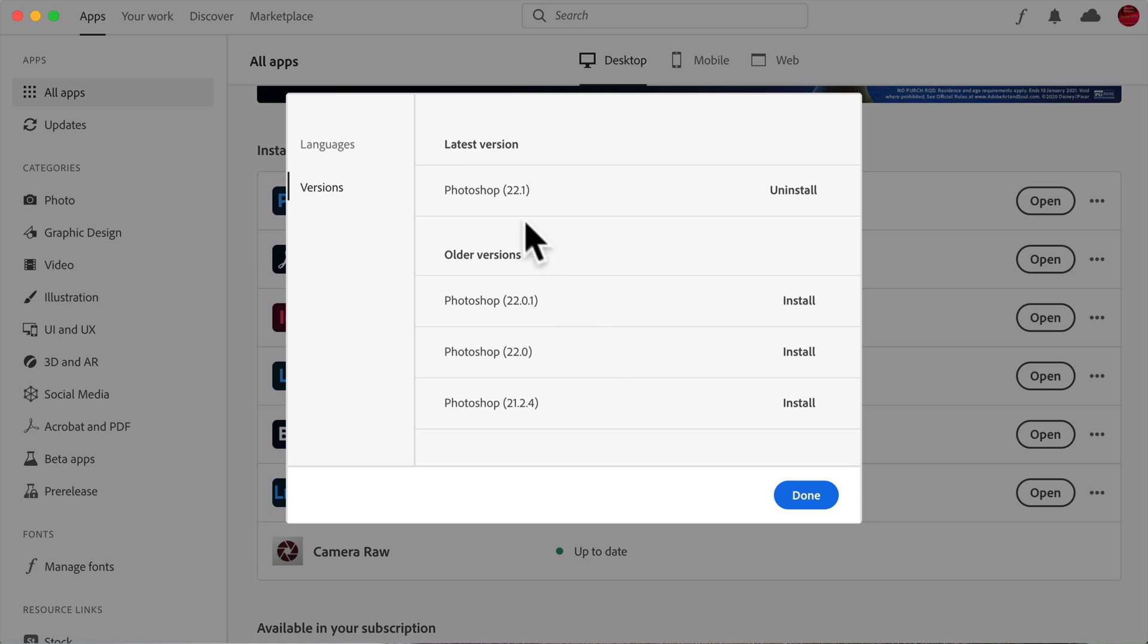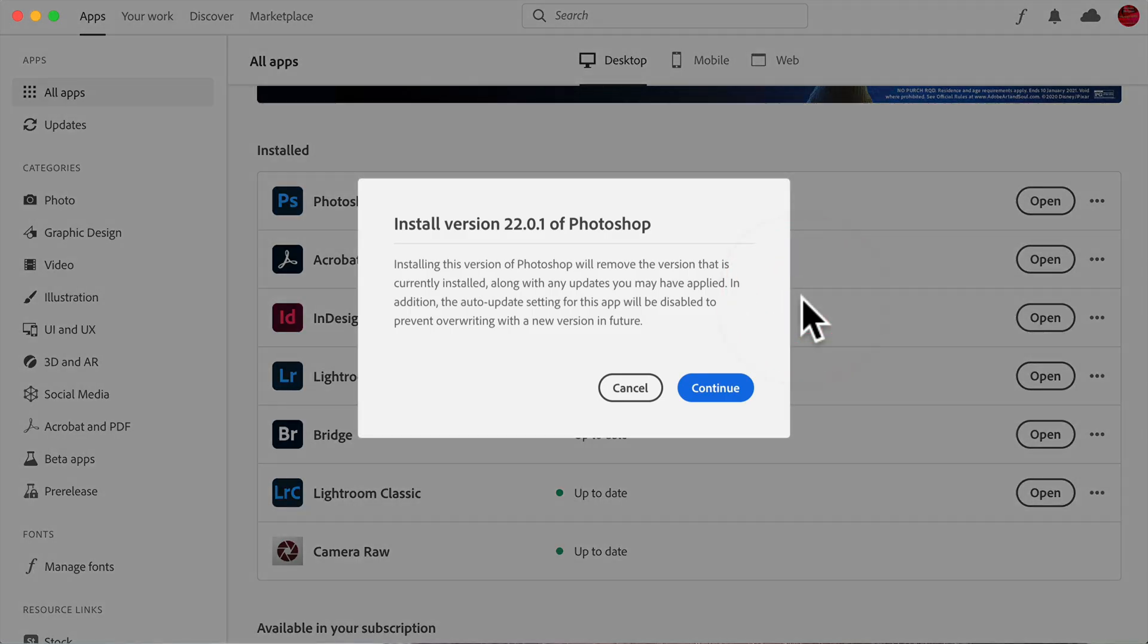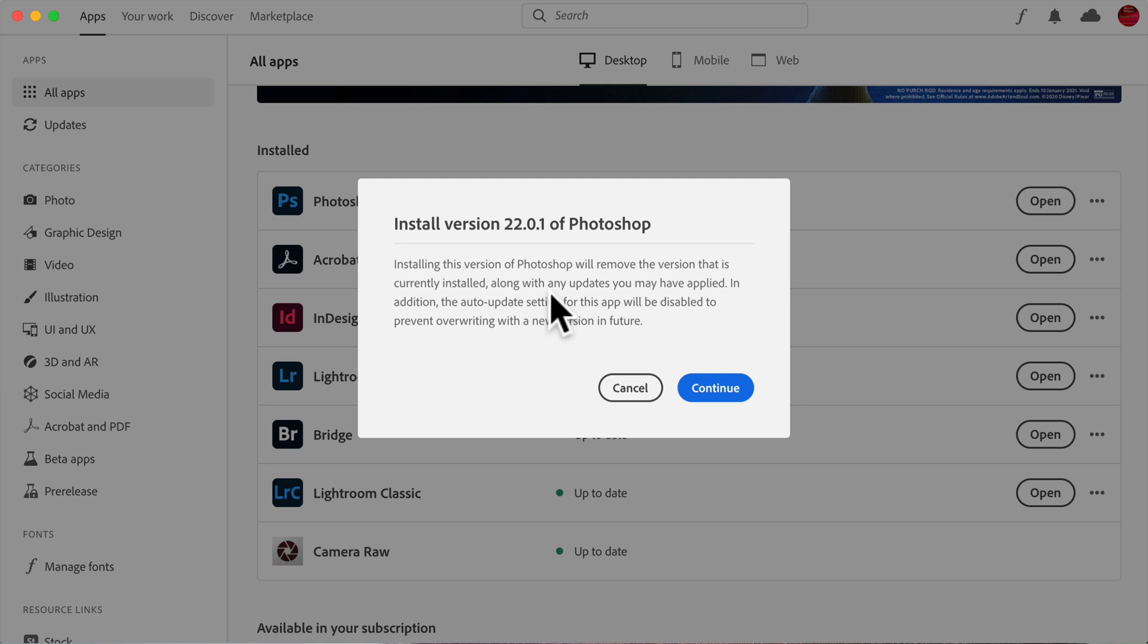Now let's just say that version 22.1 isn't working on my machine. But I know that 22.0.1 did. I could just click on install. And when you do that, it's going to ask you, are you sure you want to install this? It will remove the version that's on your machine when it installs this version. So it's going to remove the version that isn't working when it installs this version.